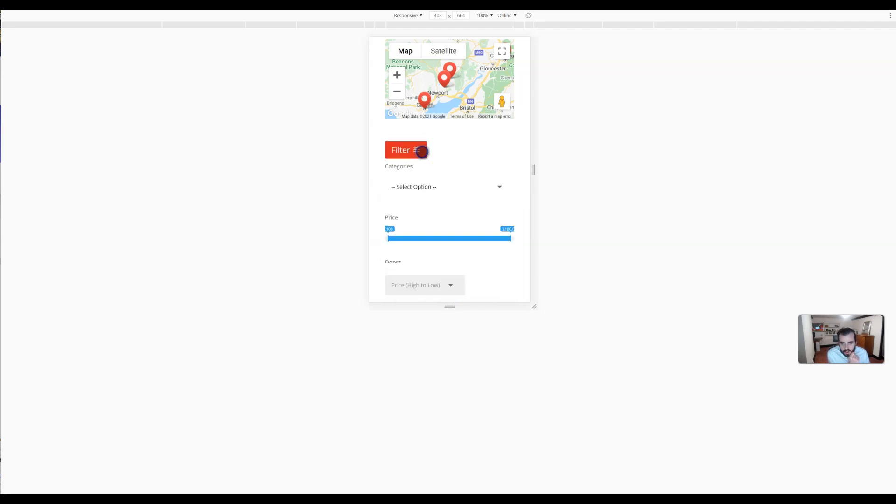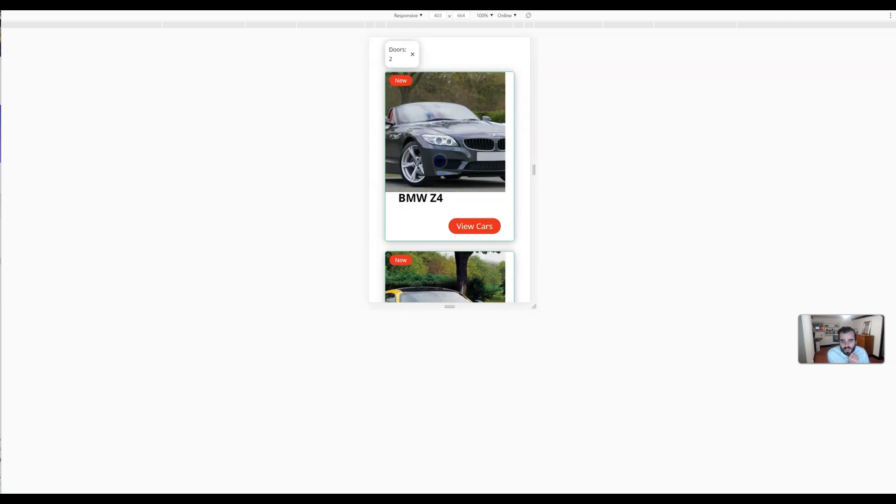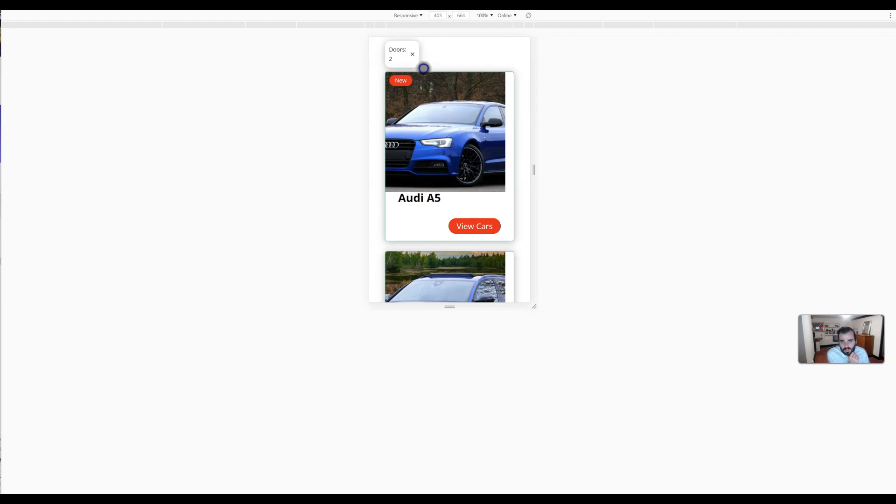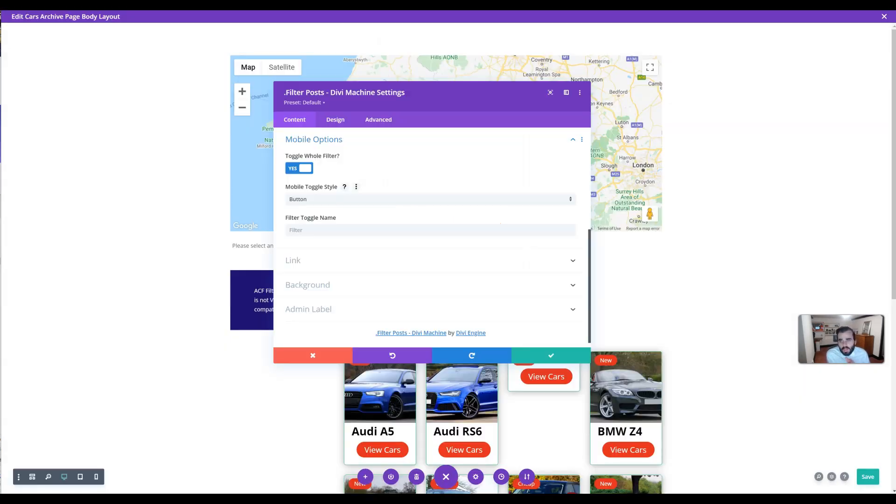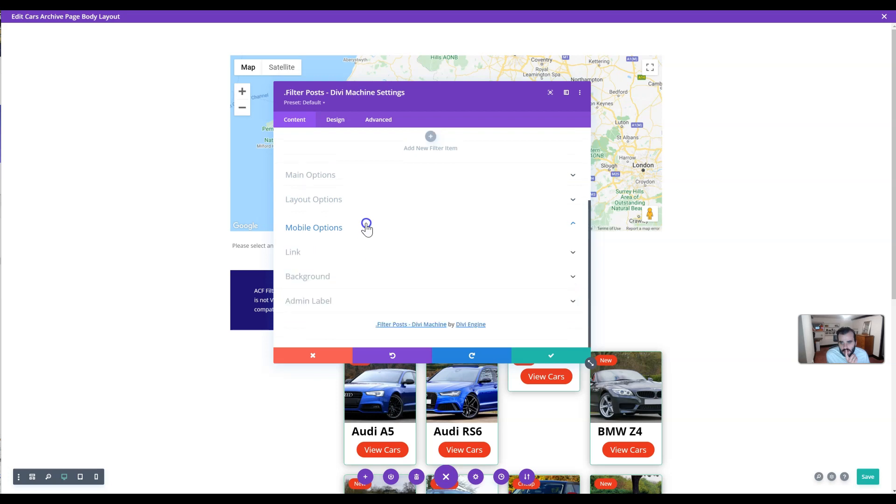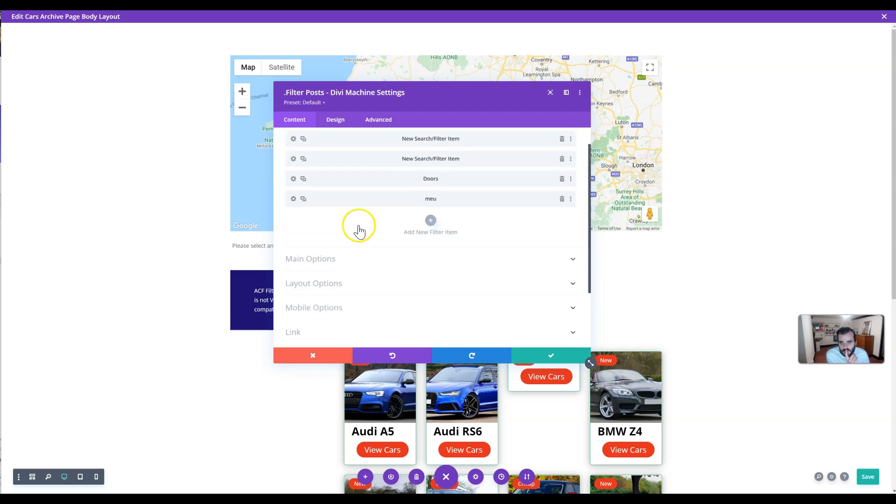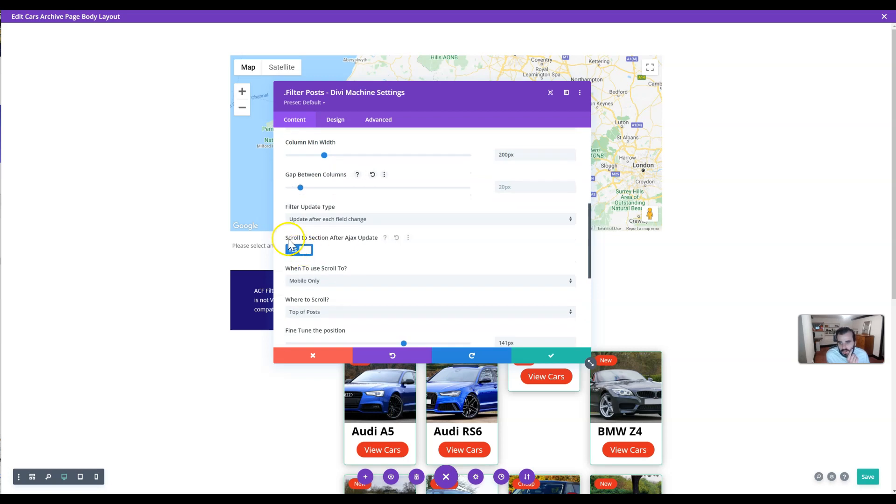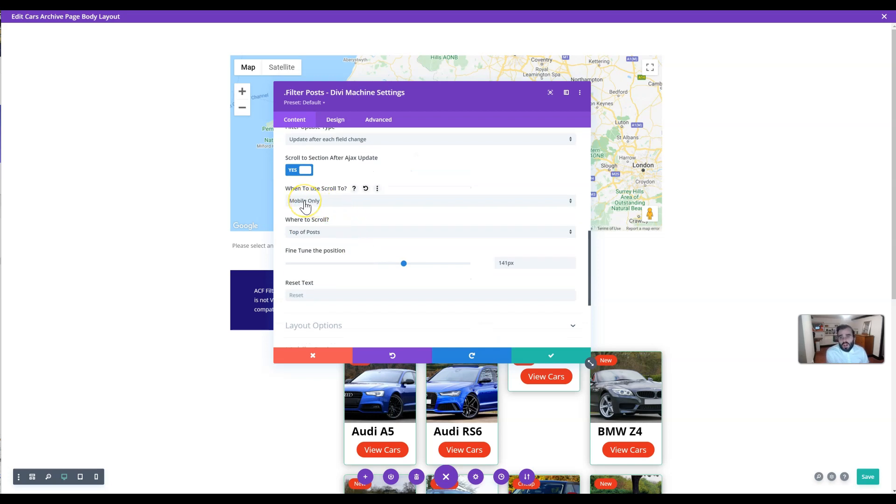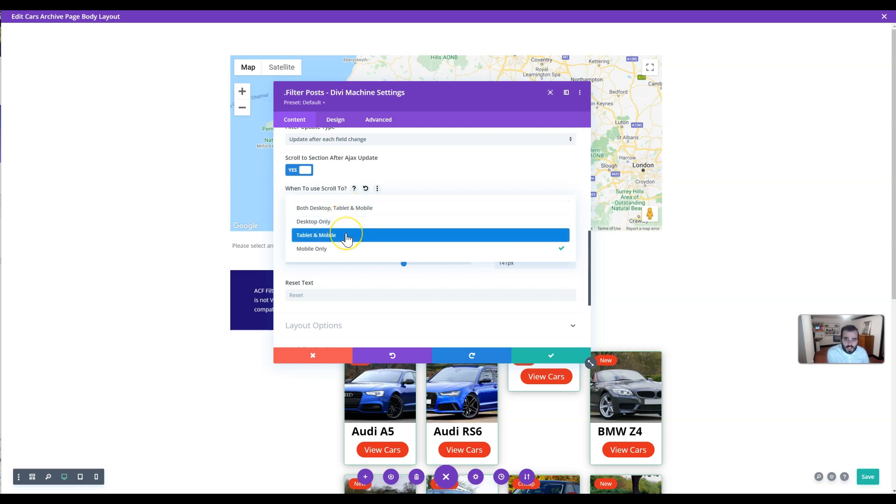The other thing we're doing is you can see how it scrolls down on mobile. I make a filter change, and then it should scroll down to the cars. There. That's another thing we've added for mobile. Where you can do that is scroll to section after Ajax update. If you don't want to scroll to a section, just disable that. If you want to scroll to a section after the update, enable that. When to use scroll to: desktop, tablet and mobile; desktop only; tablet and mobile; or mobile only.